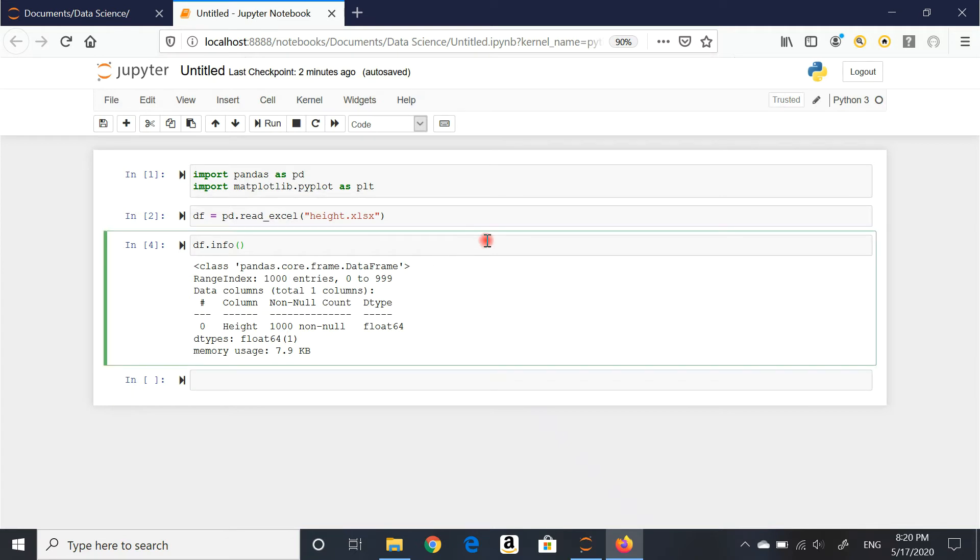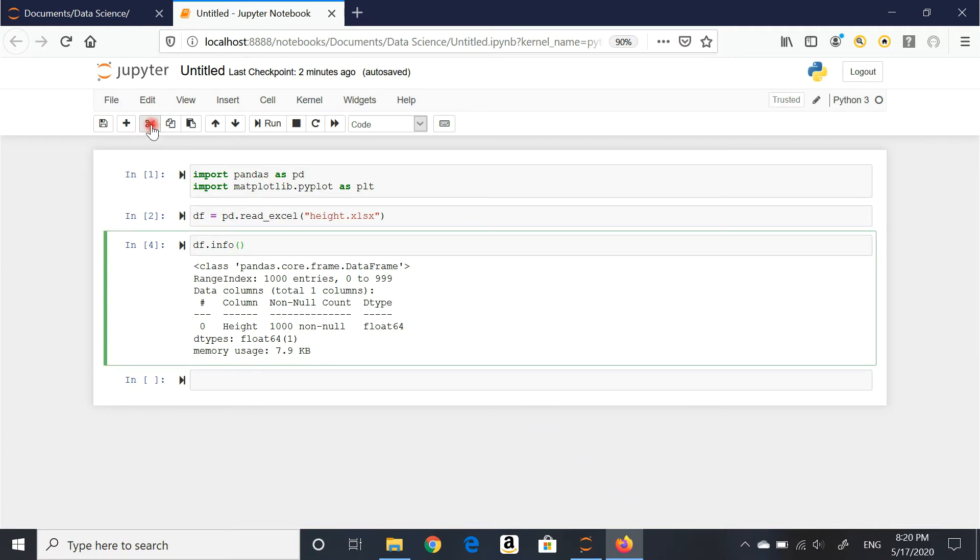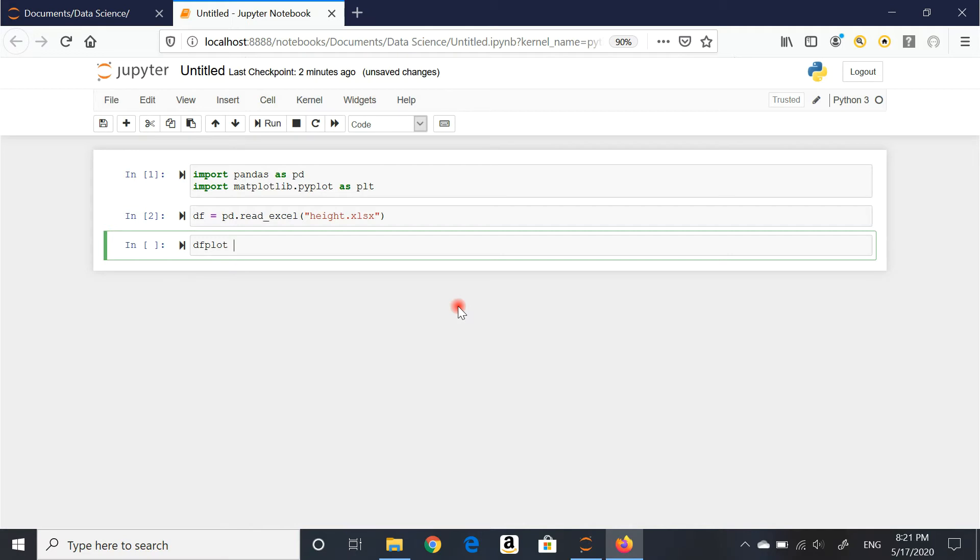I'm just going to cut this off here so we have more room for the graph itself. Let's get to it. I'm going to create another variable, df.plot. You can obviously call it whatever you'd like just to make it easier.